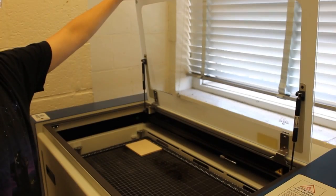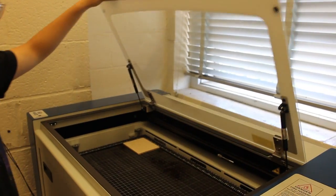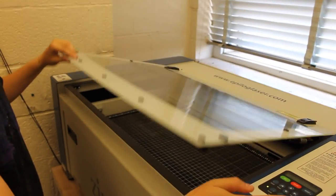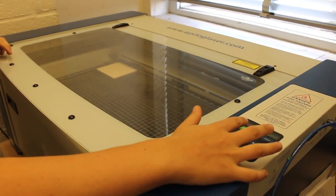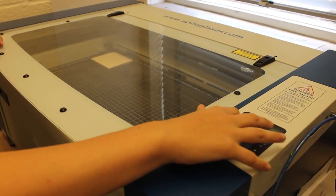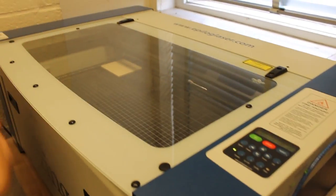And that's it! You're now ready to print. Close the lid, press print, and then press the start job button on the laser.